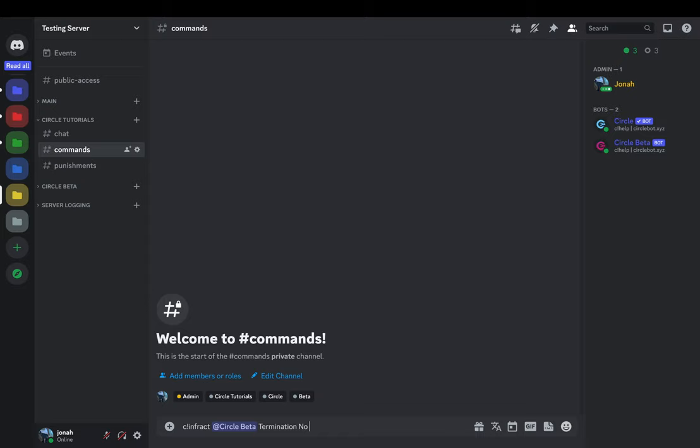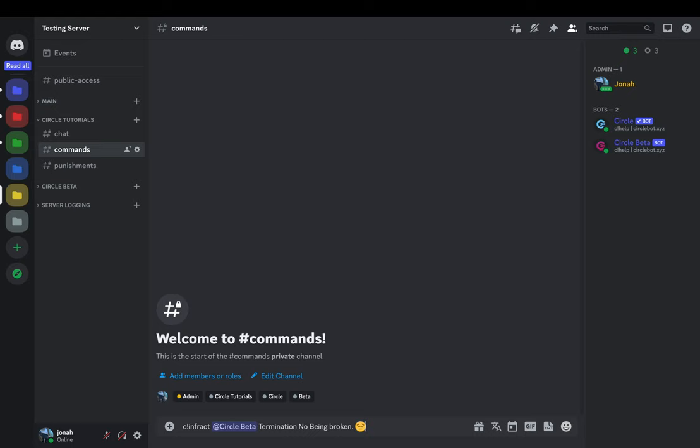If you had trouble following along in this video, have a question or anything else, I'll link the custom command import code along with instructions on how to import that for yourself. Thanks for watching.